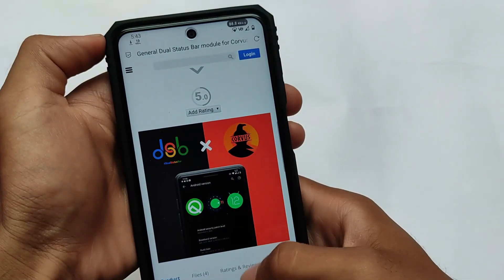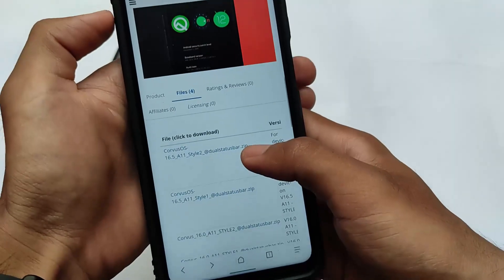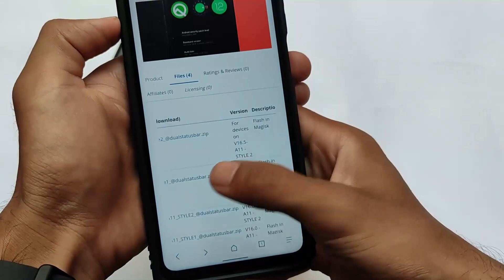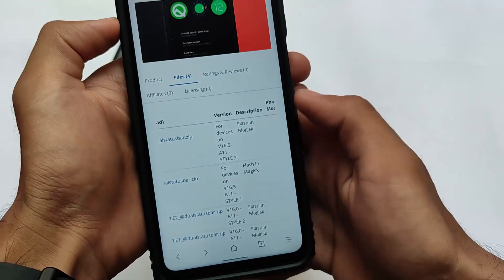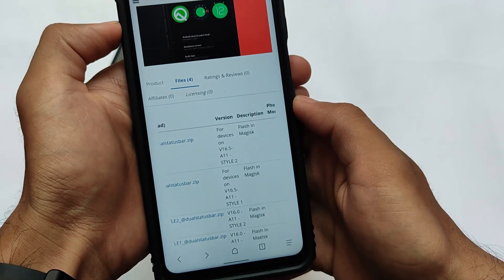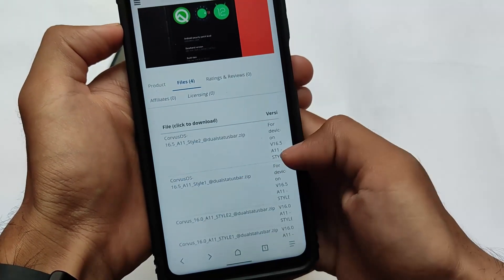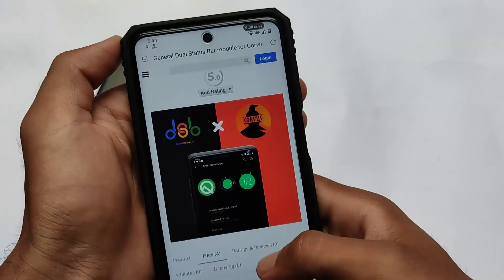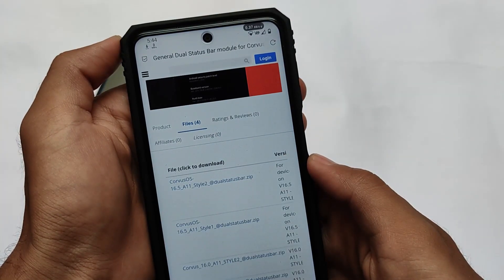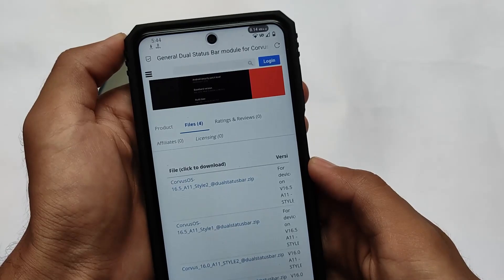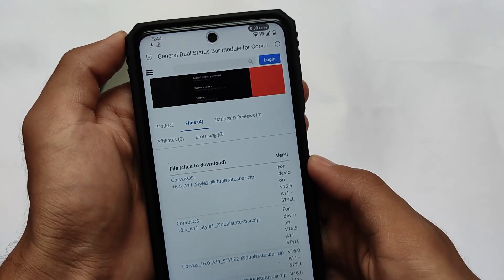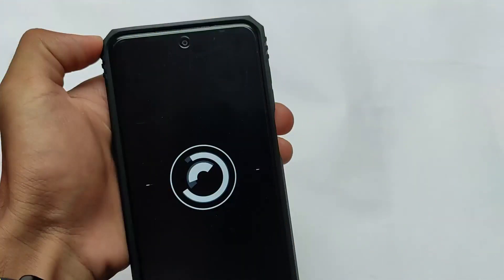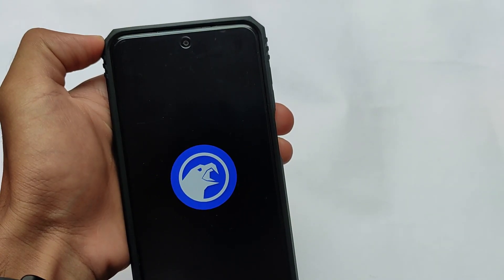The download link is in the description. When you open that link and move to the files option, you'll see two options: Corvus OS 16.5 A11 Style 1 and Style 2. Style 1, which I've applied on my device, shows a network speed indicator on the right side. Style 2 shows a battery indicator on the right side instead. You can only install one at a time, so it's up to you which to use.